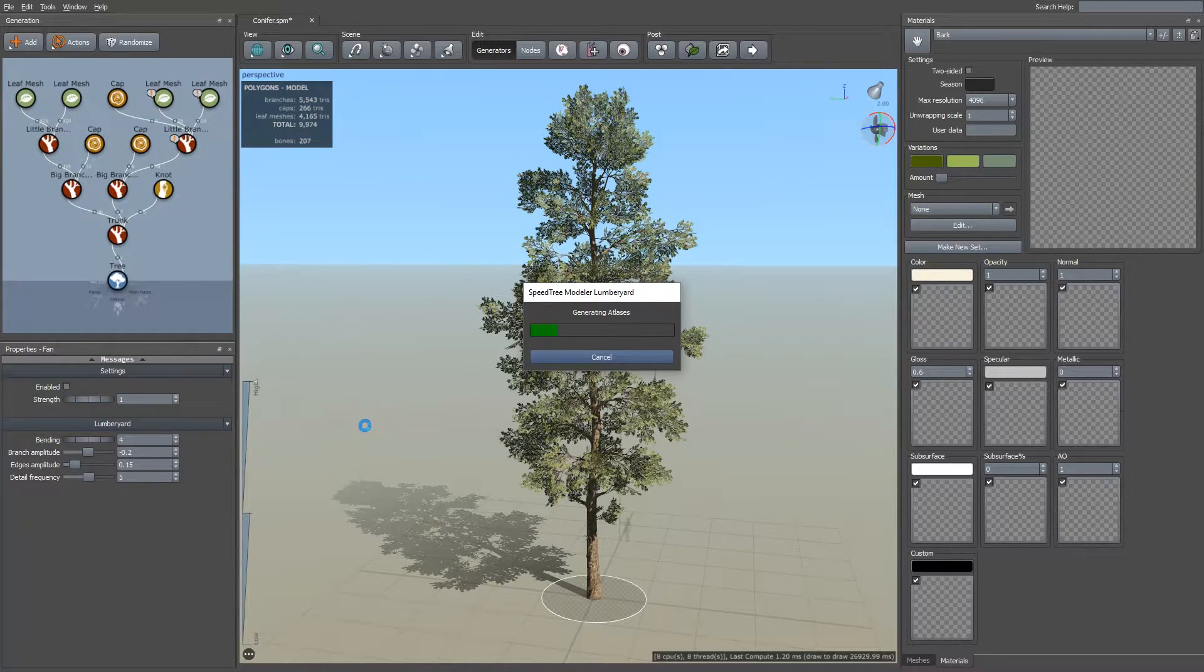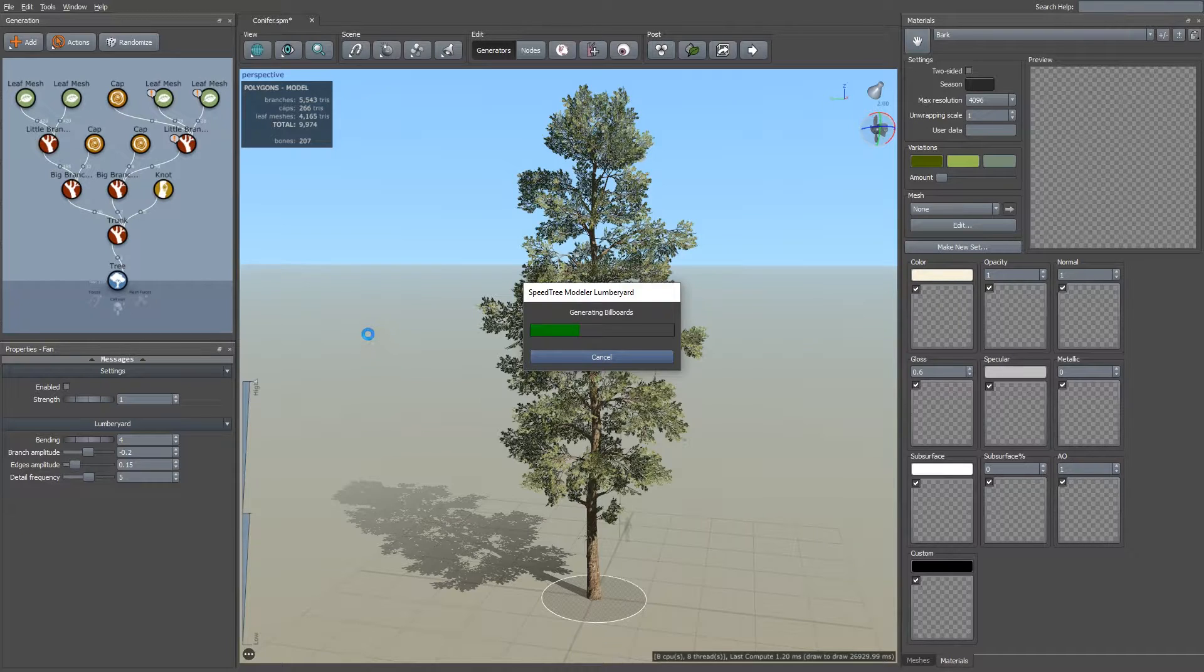And it's going to generate the atlases, and generate the billboards, and export it into our scene.